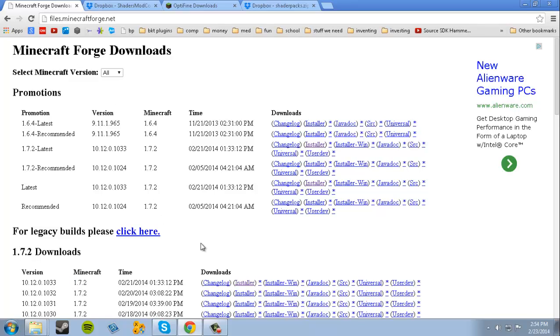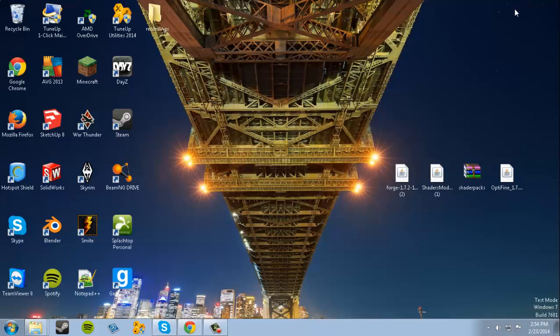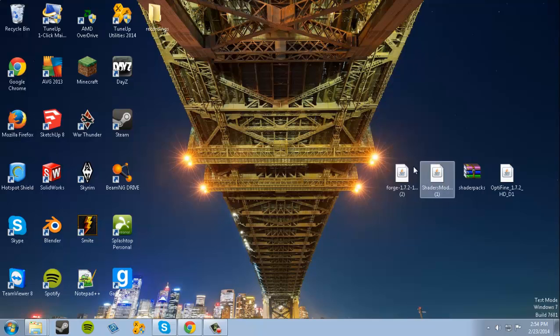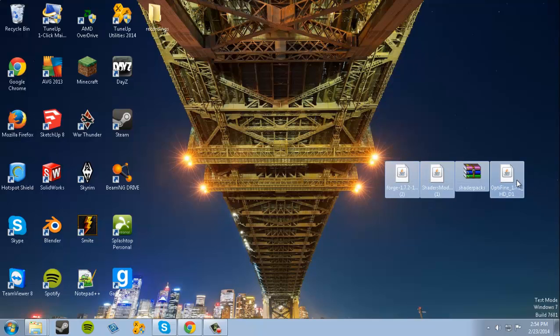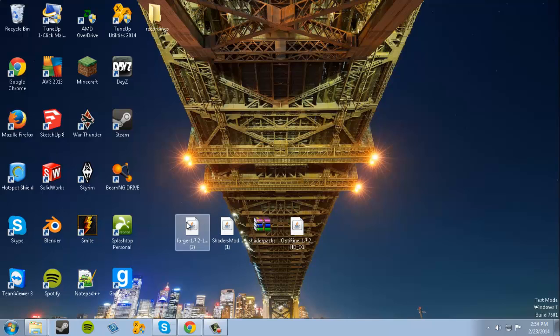They're all the same, so we're gonna download those. When we have them downloaded, we want to install Forge first.